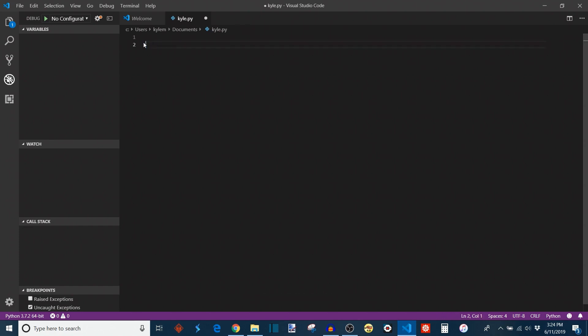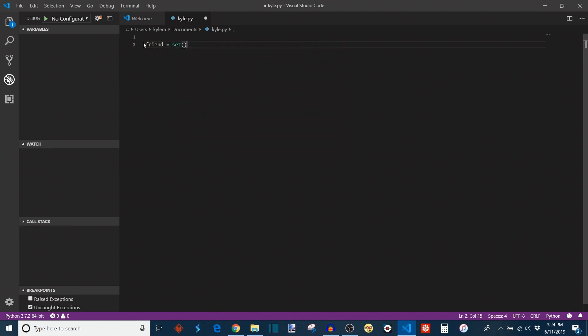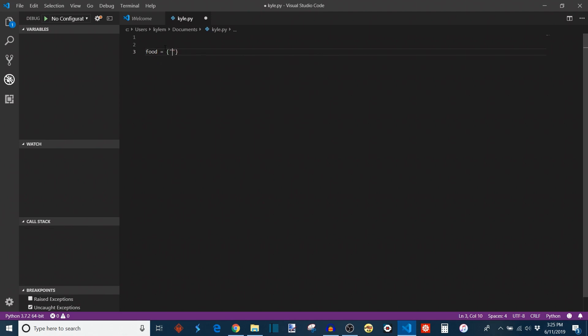This can also equivalently be done by using the keyword set with two parentheses after it. And this is actually preferred by Python if you're going to use an empty set because it thinks that you're using a dictionary if you're just doing curly brackets a lot of times. So anyway, let's say we want to make a set of all of the foods that I'm currently thinking about eating, right?